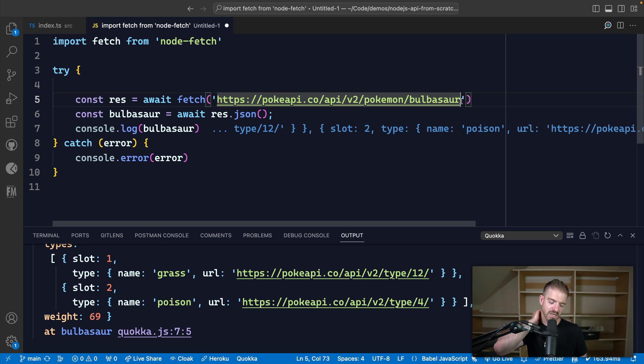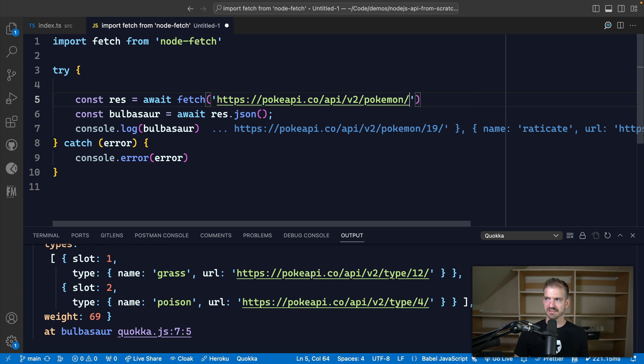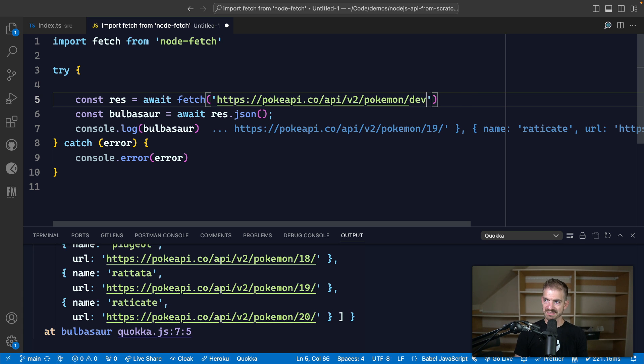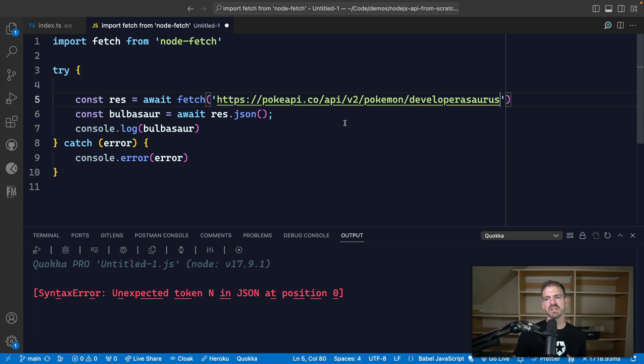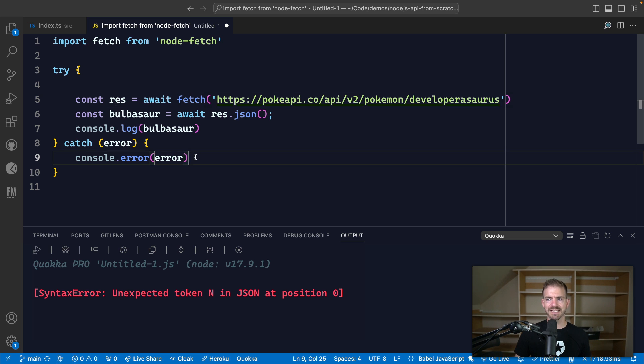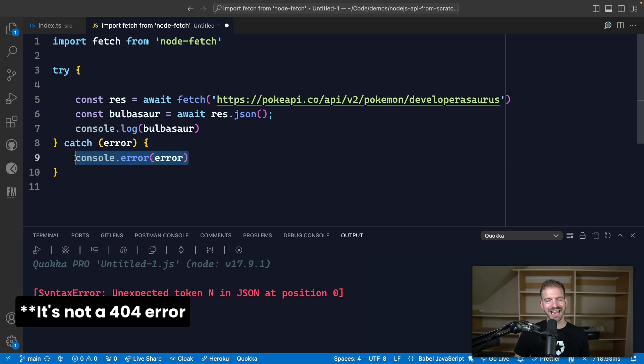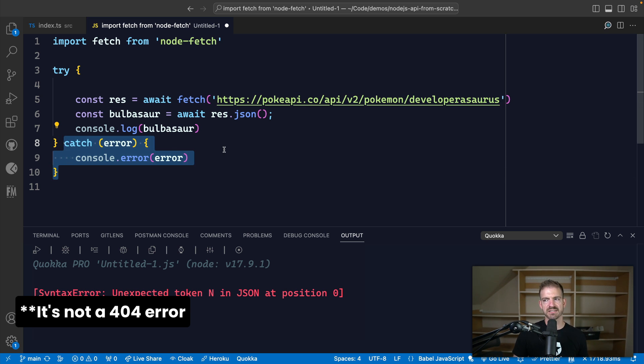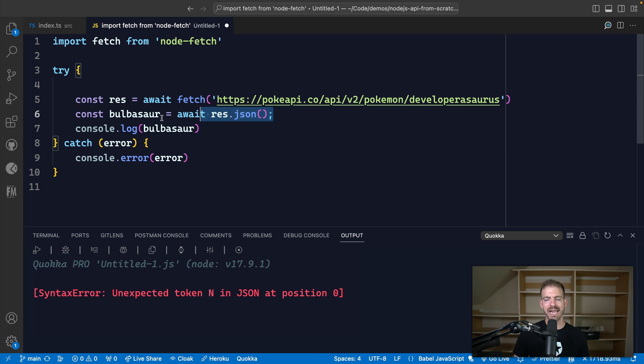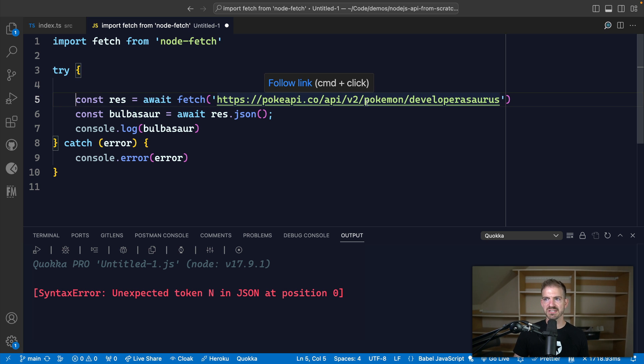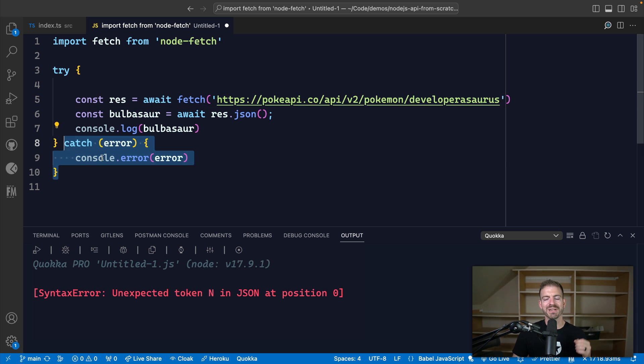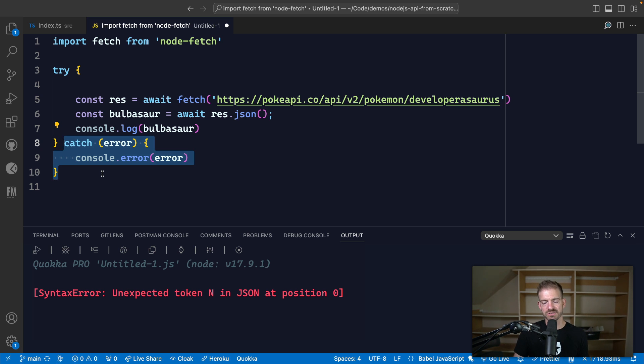So let's say we type in a name of a Pokemon that doesn't exist. Let's call this developersaurus. All right, that's a Pokemon that doesn't exist, right? So what actually happens in here? Well, we get an error, and it's not the error that I would have expected, which is handled inside of the catch. It's actually an error in handling this response and trying to convert it to JSON. So again, I would expect if this returns a 404 for it to trigger an error, but it's not actually considered an error unless it's a status of 500.